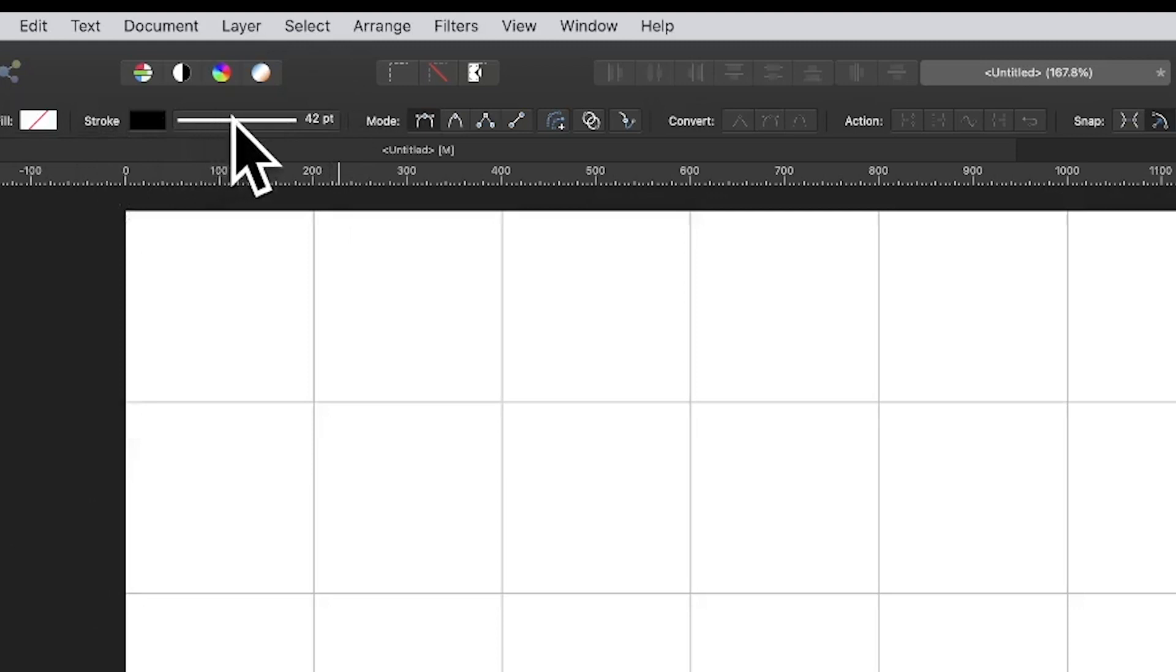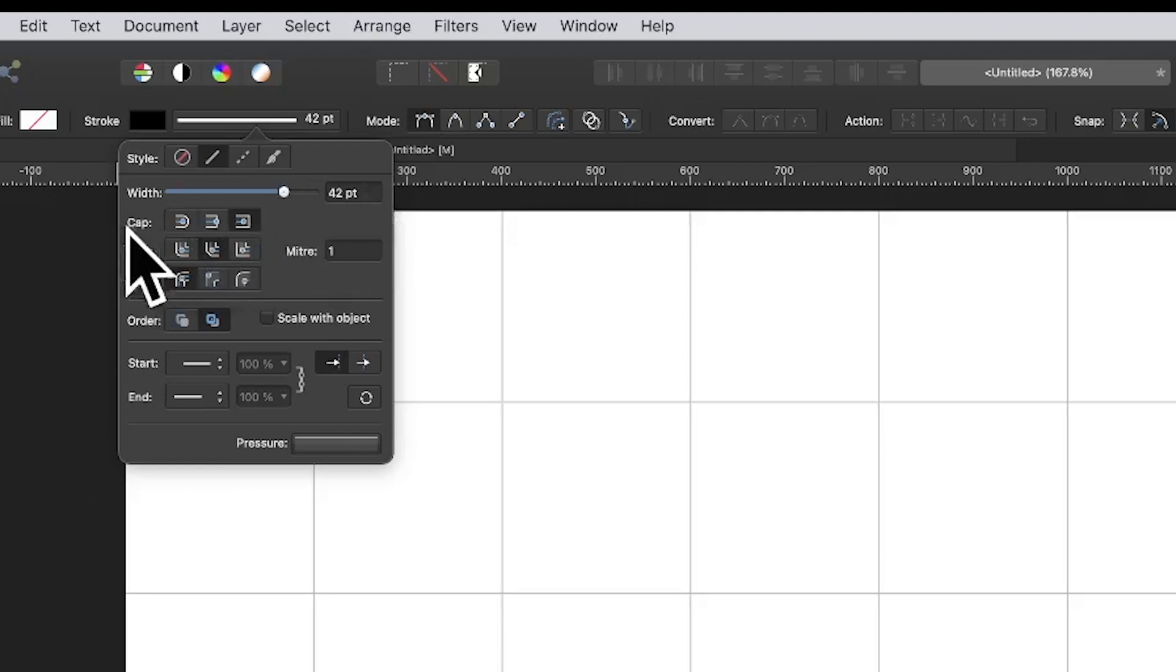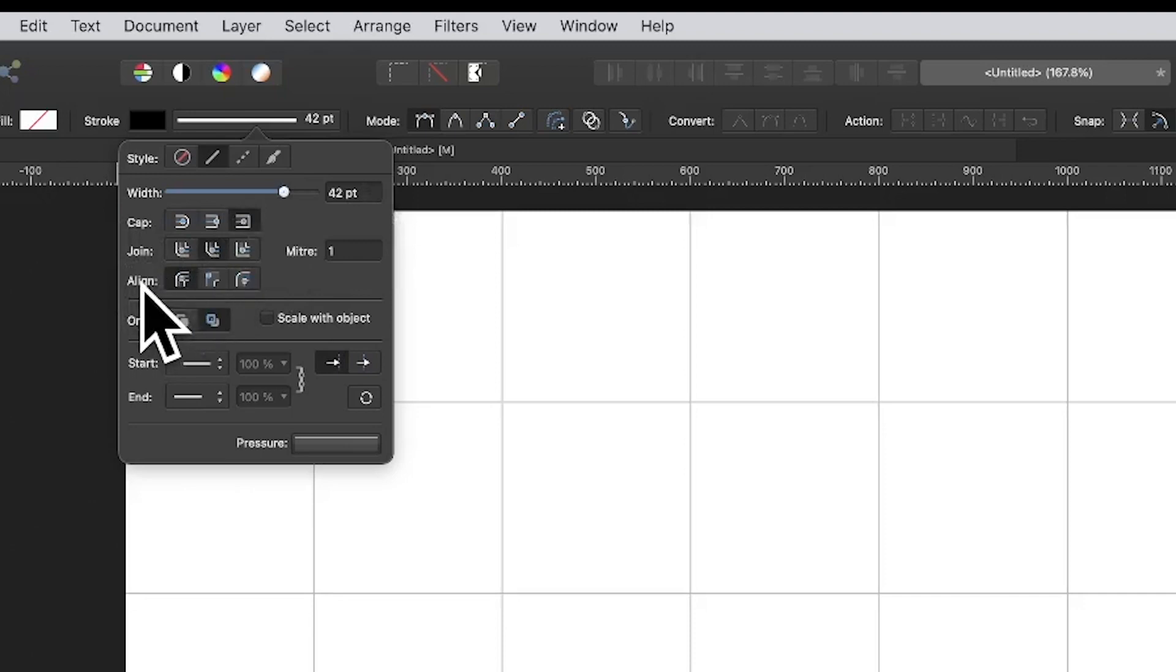And then click here. Now I'm going with 42, but you can set it to different. Now cap, I've got the third option. Join, I'm going with the second option. And align is the first option.